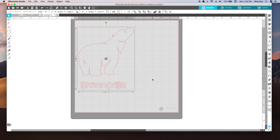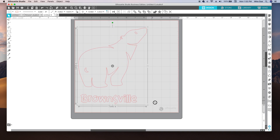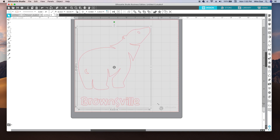Once I have my object and text on my screen I'm going to make it about as large as the screen. This is way bigger than I'm going to end up using, but the bigger I make it when I go to enlarge it to do the fill effect, it will become more dense when I shrink it down.